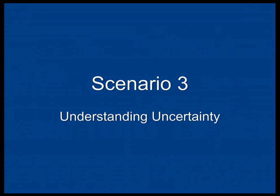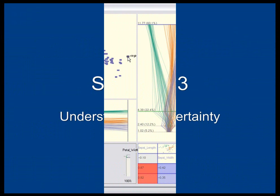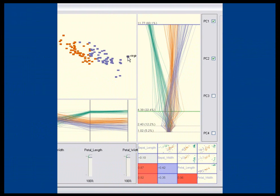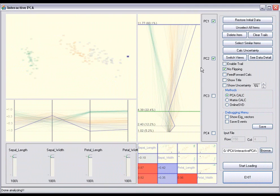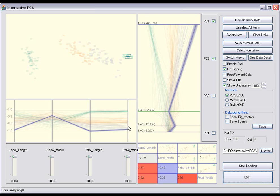Our system can also be used to understand potential uncertainty in the data. Users can examine the uncertainty of a specific data point and see how the uncertainty changes as the data point moves in eigenspace.